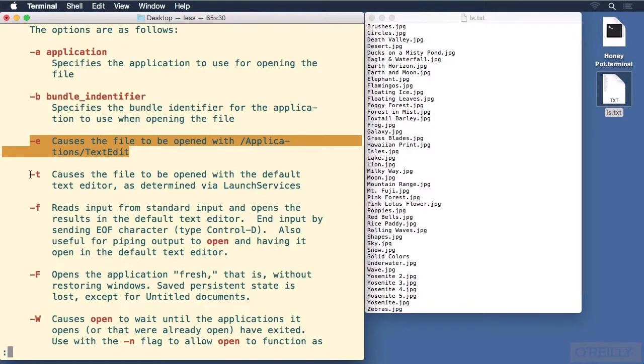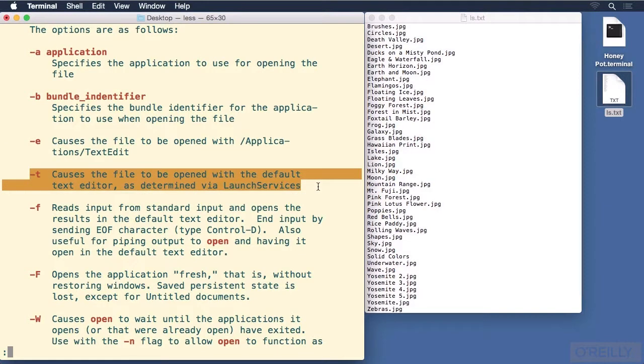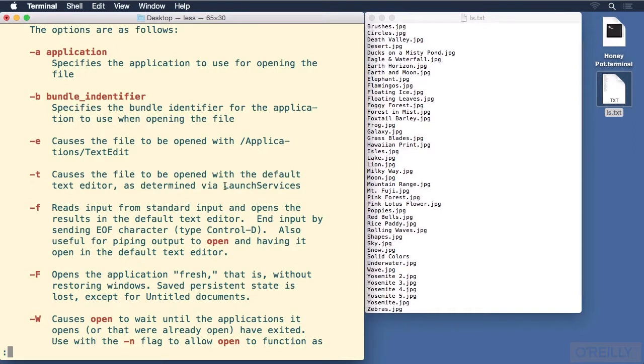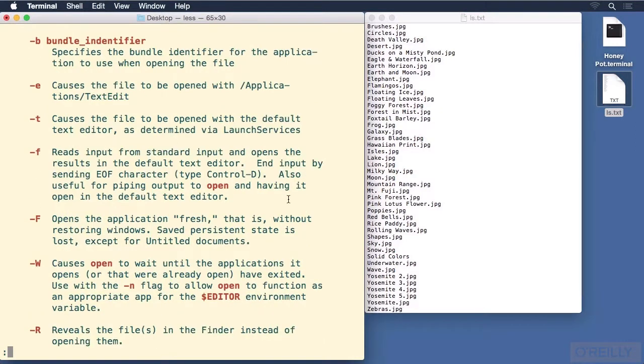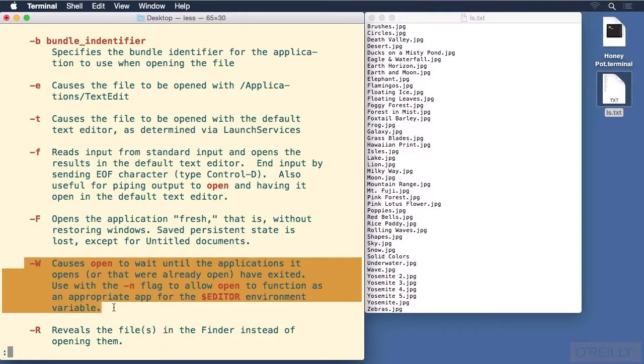The -t is slightly different. It will use whatever is the default text editor as defined in Launch Services. -f reads the input from the standard input and opens it in the default text editor. More about that later. This would be very useful for scripting. Another one that's useful for scripting, the -w option. It will wait until the application that was opened quits.